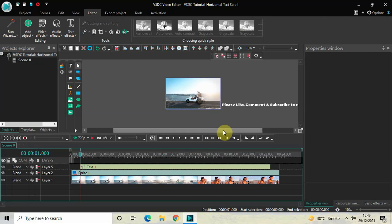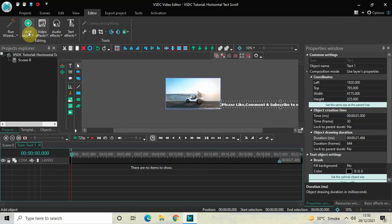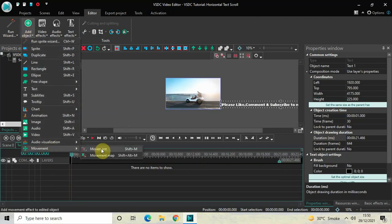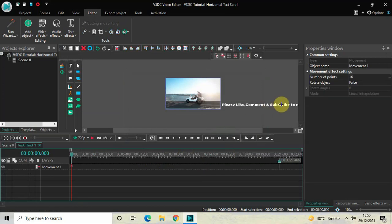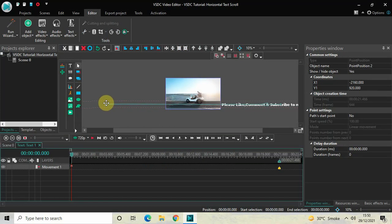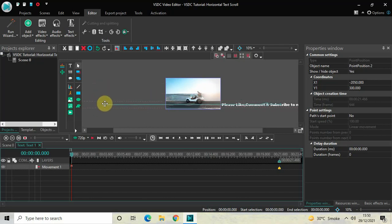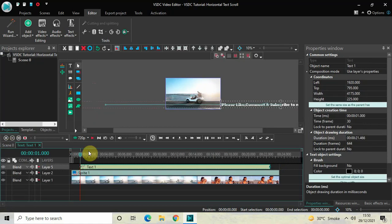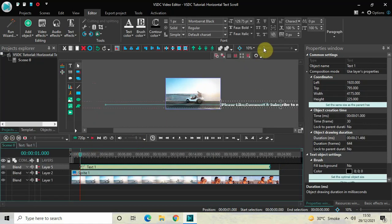We are going to use the movement object to move the text from the right side of the screen to the left side. Double-click on the text object, go to Add Object, go to Movement, click on Movement, and click OK. Now move your text from the right side of the screen to the left side — you need very steady hands while placing the text box. Let me zoom back in.